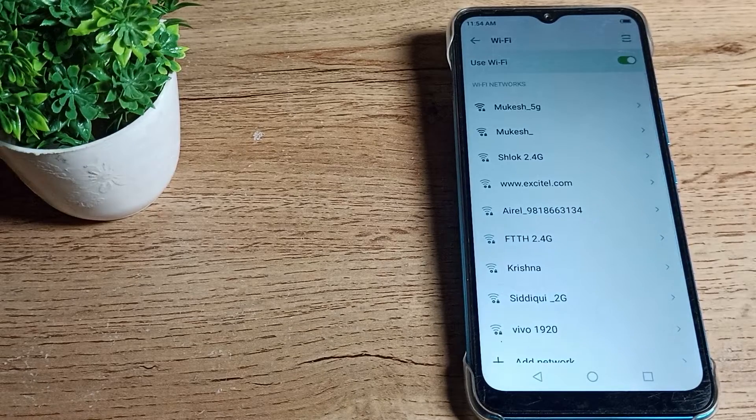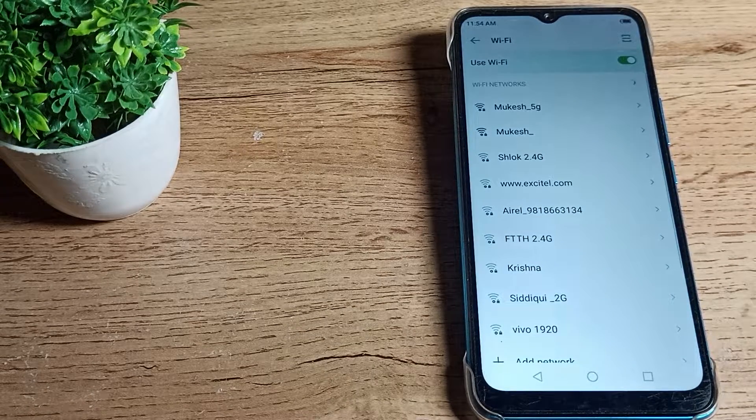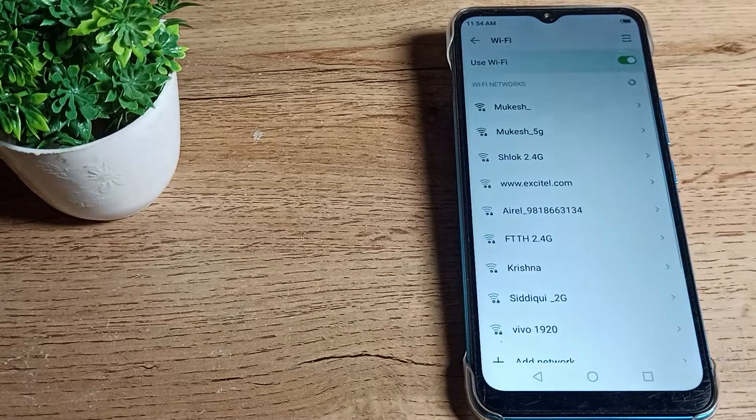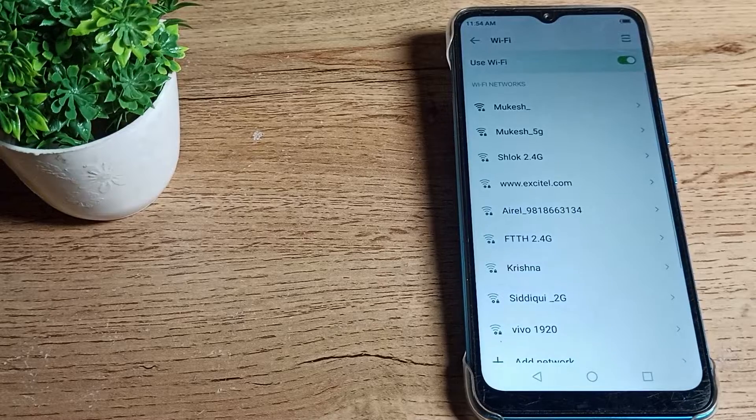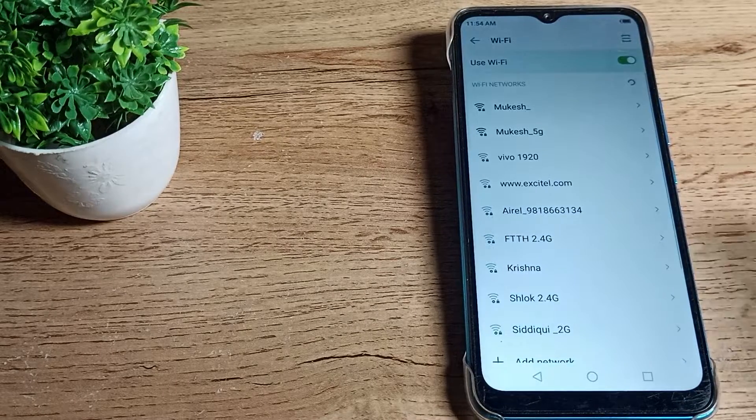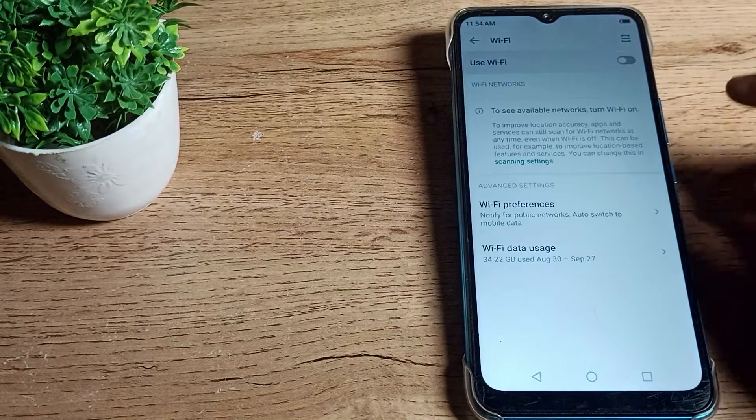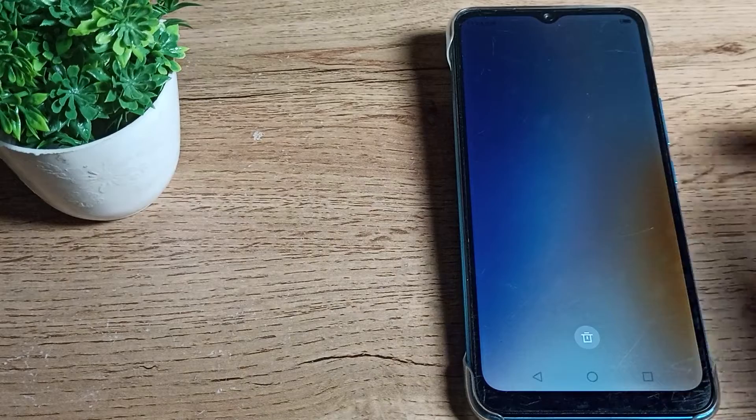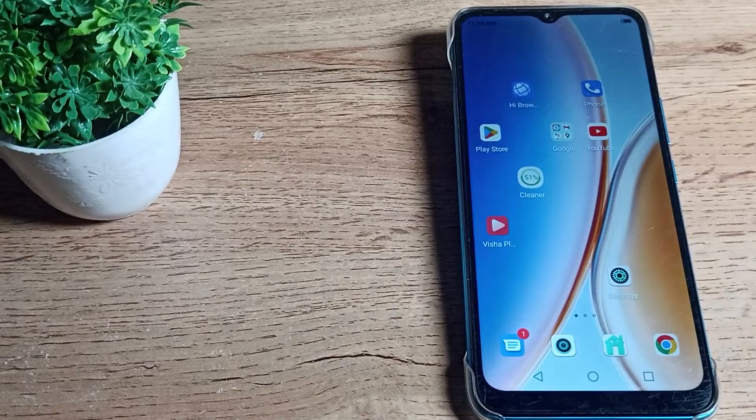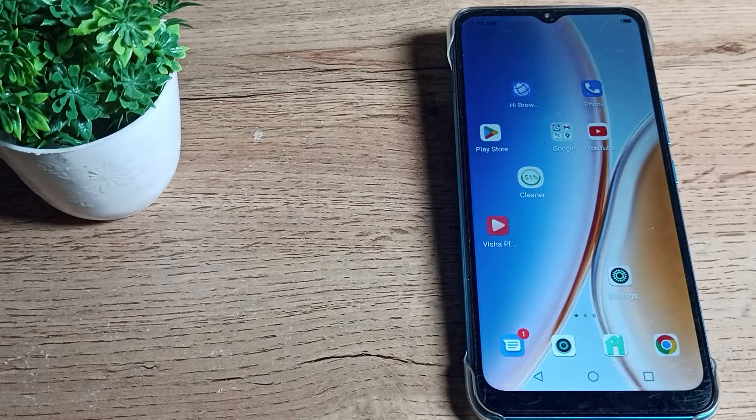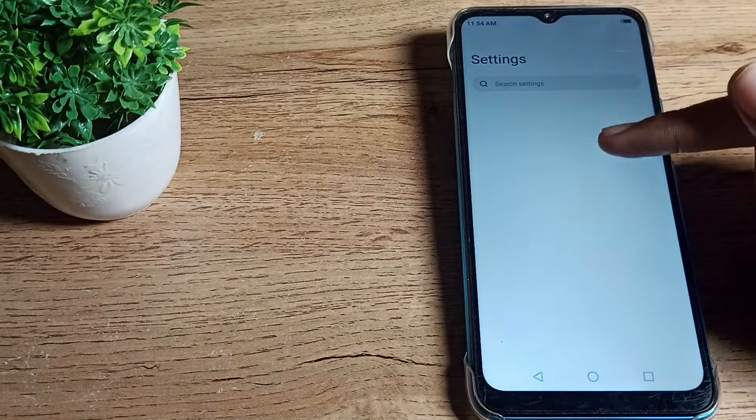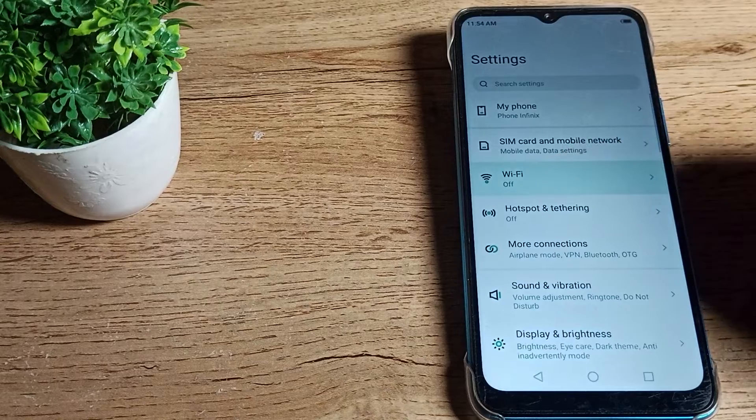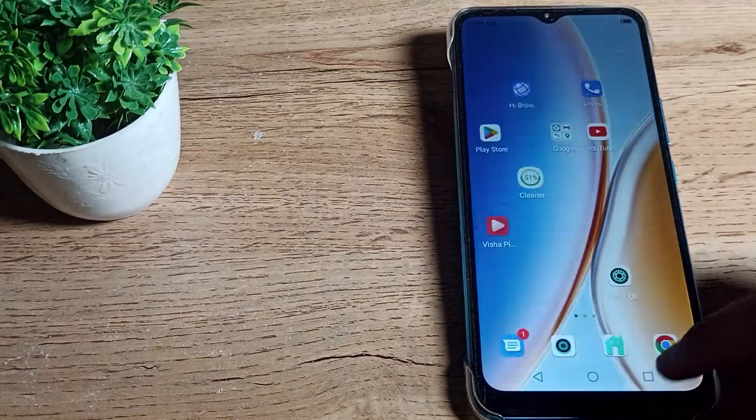Welcome back to my YouTube channel. Today we're going to talk about how to solve the Wi-Fi problem in your Infinix phone. Let's see how to solve the Wi-Fi network problem. I will show you in this video how to solve the Wi-Fi network problem.